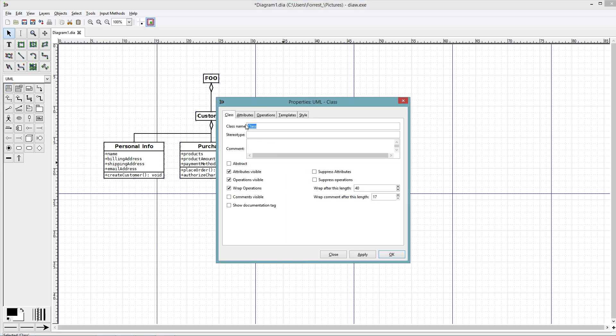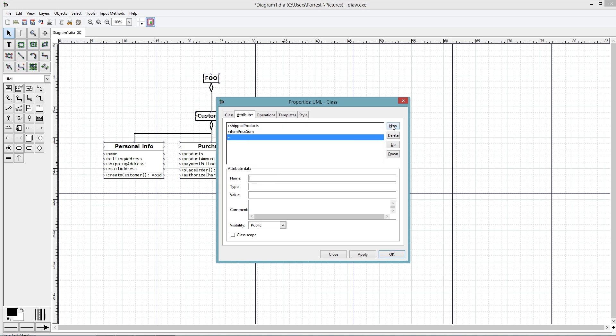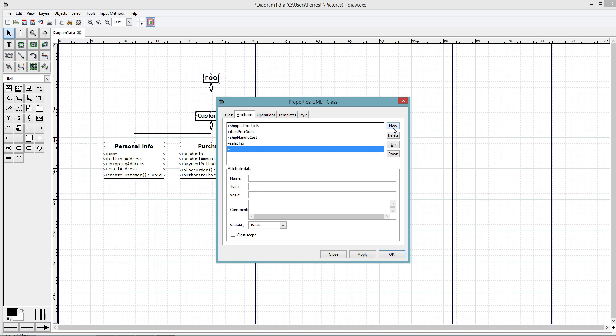Let's also create an invoice. We're going to do the same thing. Invoice is going to have, you know, what products are shipped, item price, sum of the item prices, shipping and handling cost, as well as sales tax, and then you want the total price for all that.